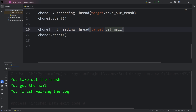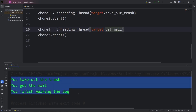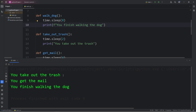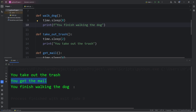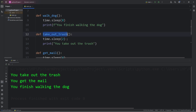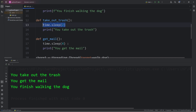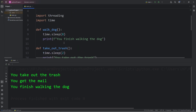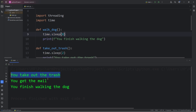So we're executing these functions concurrently — we're multitasking, taking out the trash, getting the mail, and walking the dog all at the same time. Notice how the tasks finished in a different order compared to before: taking out the trash finished first because it took 2 seconds, getting the mail took 4 seconds, and walking the dog took the longest at 8 seconds. Previously, we finished walking the dog first, then took out the trash, then got the mail.